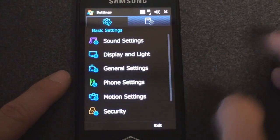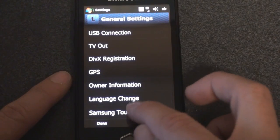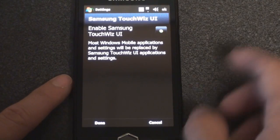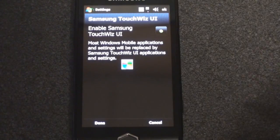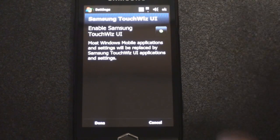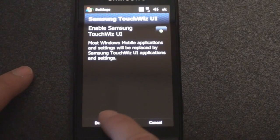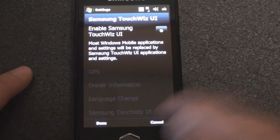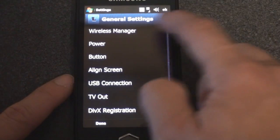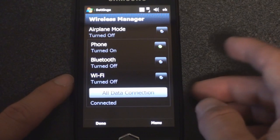In general settings, at the bottom you can actually turn off the Samsung TouchWiz UI so that when you press the start button you're taken into the standard Windows Mobile program launcher and settings. I actually recommend probably doing that because it gives you back some program memory that's being taken up by the TouchWiz interface. We also have the wireless manager here, which lets you turn on and off the various wireless radios.